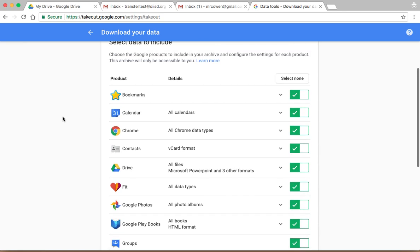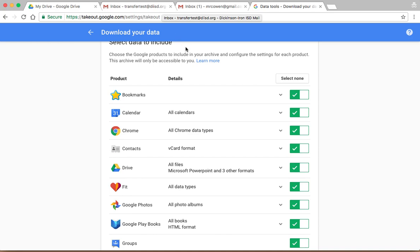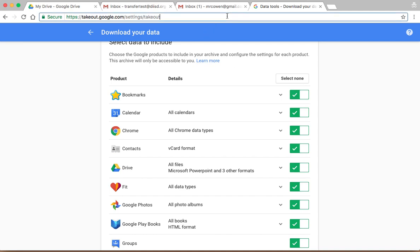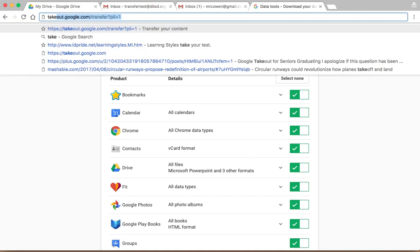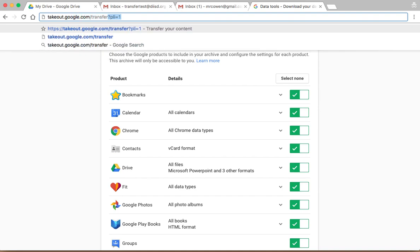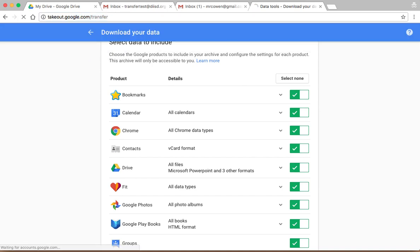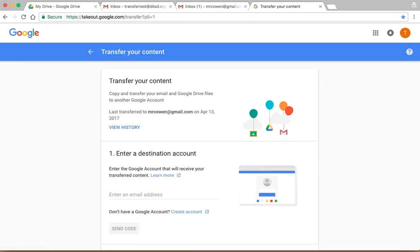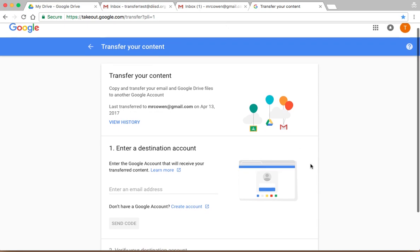Now, if you're going to transfer from one Google account to another, so for example, I have here an at disd.org, this is a G Suite account, and I want to transfer that to my personal Gmail, I can use a different program. So I go to takeout.google.com/transfer. This allows you to literally transfer your account to another Google account.